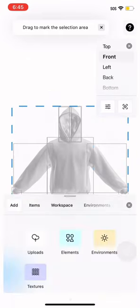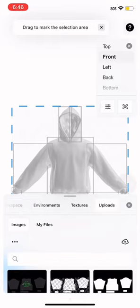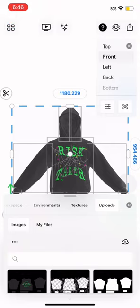Then scroll over to uploads. Now all you have to do is import the textures that you saved from ibis Paint and you're done.